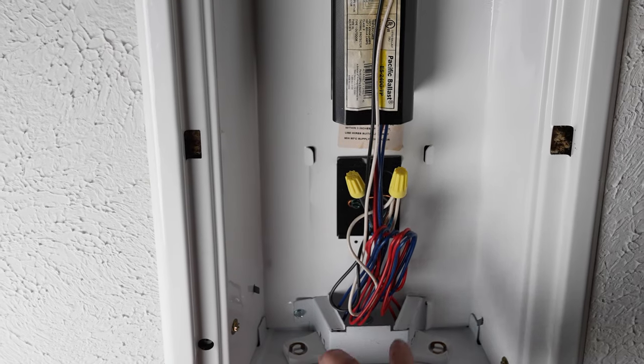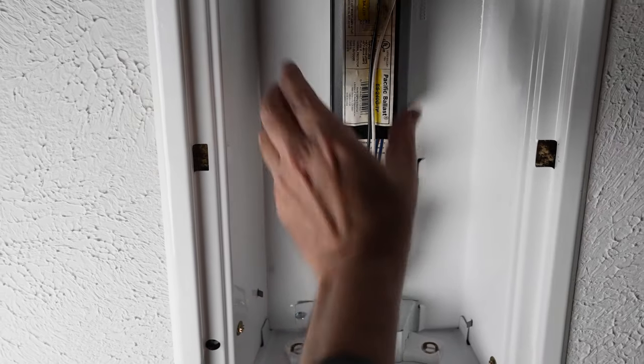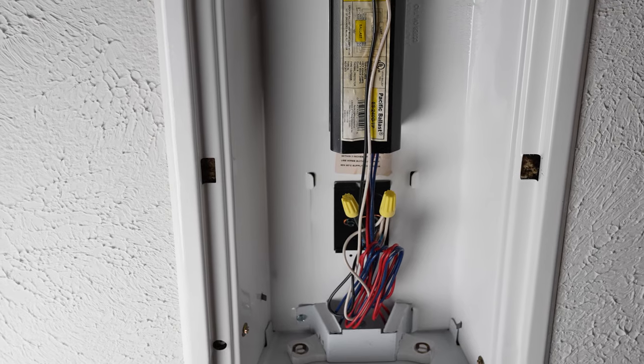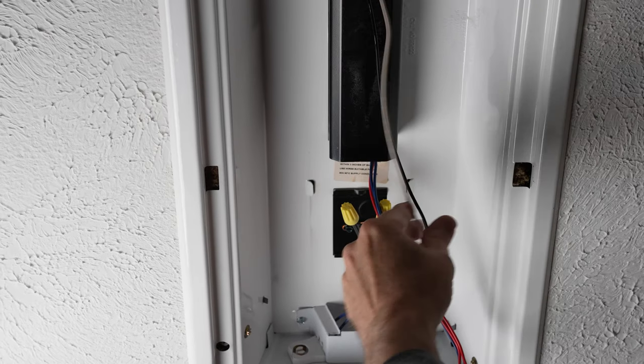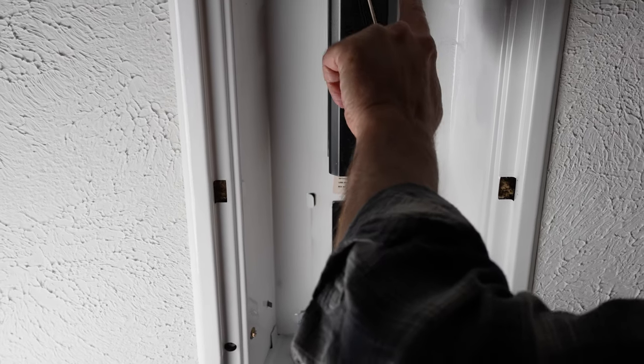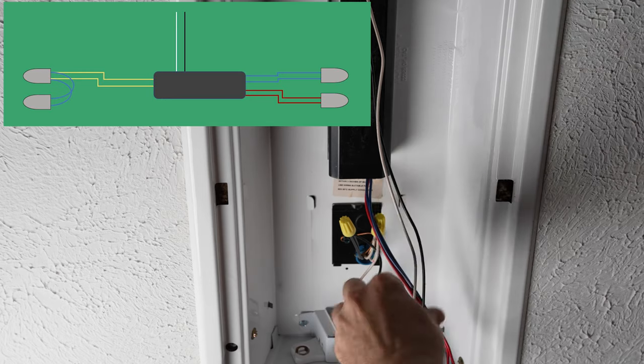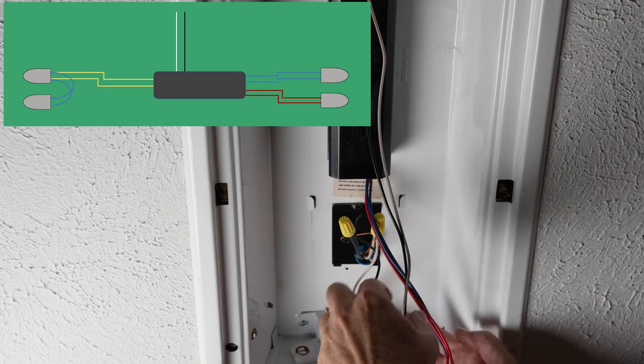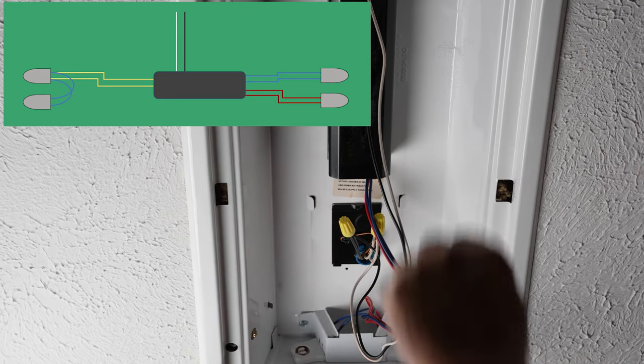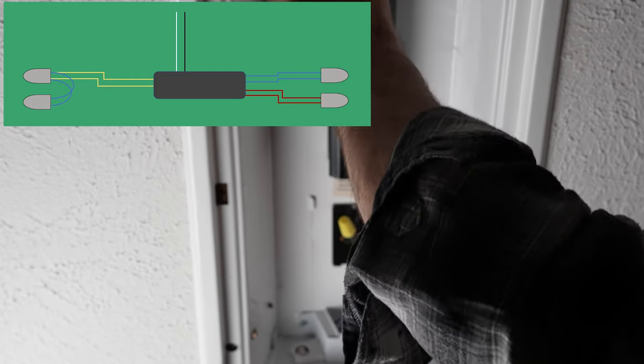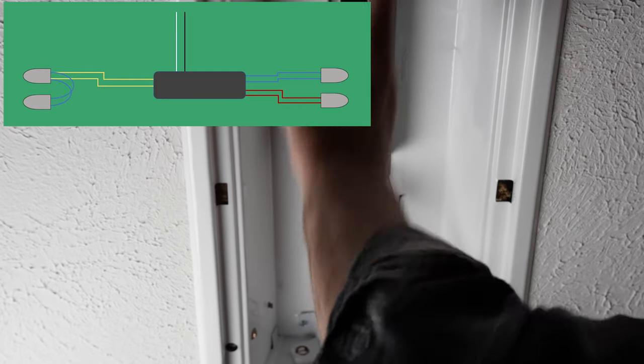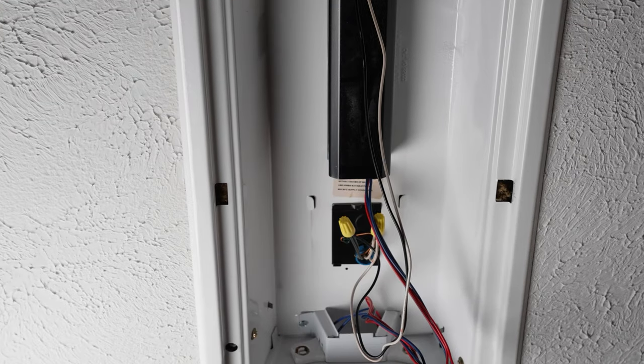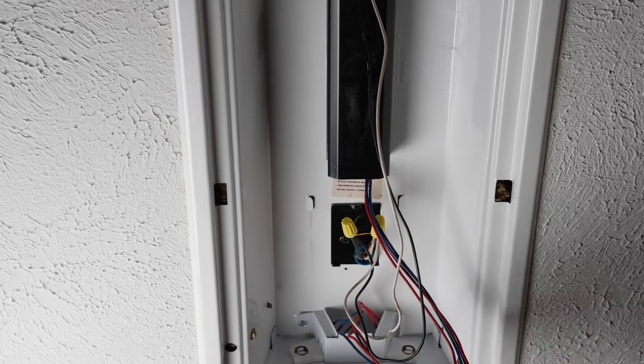Here's what we've got when we removed this cover that was going over the ballast and the wiring. So these run to this end of the ballast, powering up the ballast. And then we've got the two red wires here, two blue wires here, and we have two yellow wires which run to the tombstones on the other end of the light fixture.